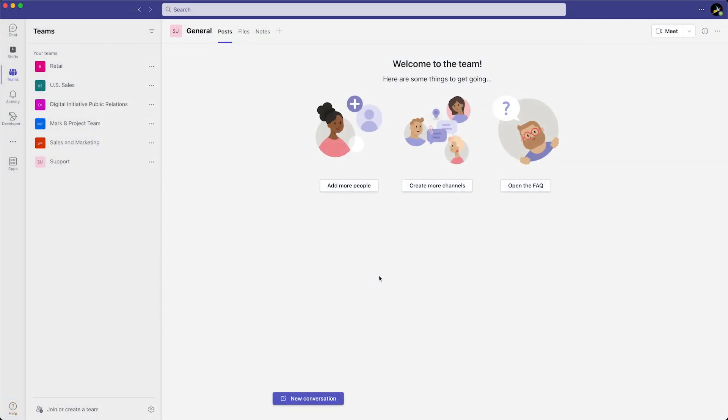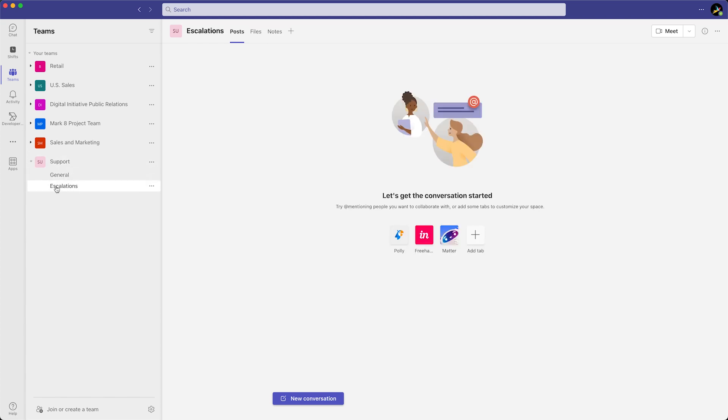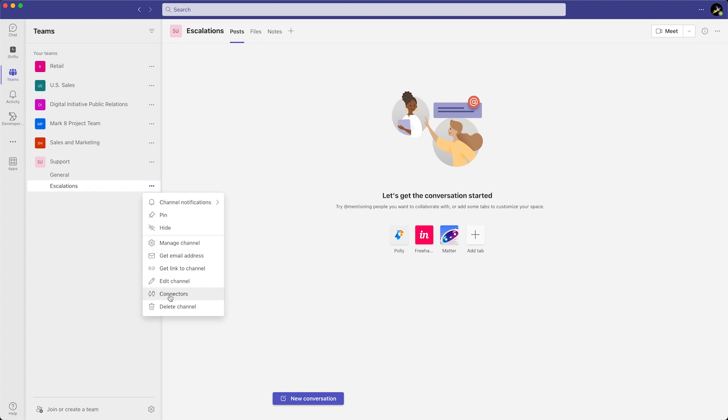Let's start in our MS Teams instance. After we found the channel we want to post a notification into, we click on the three dots next to the channel. Now, select Connectors.